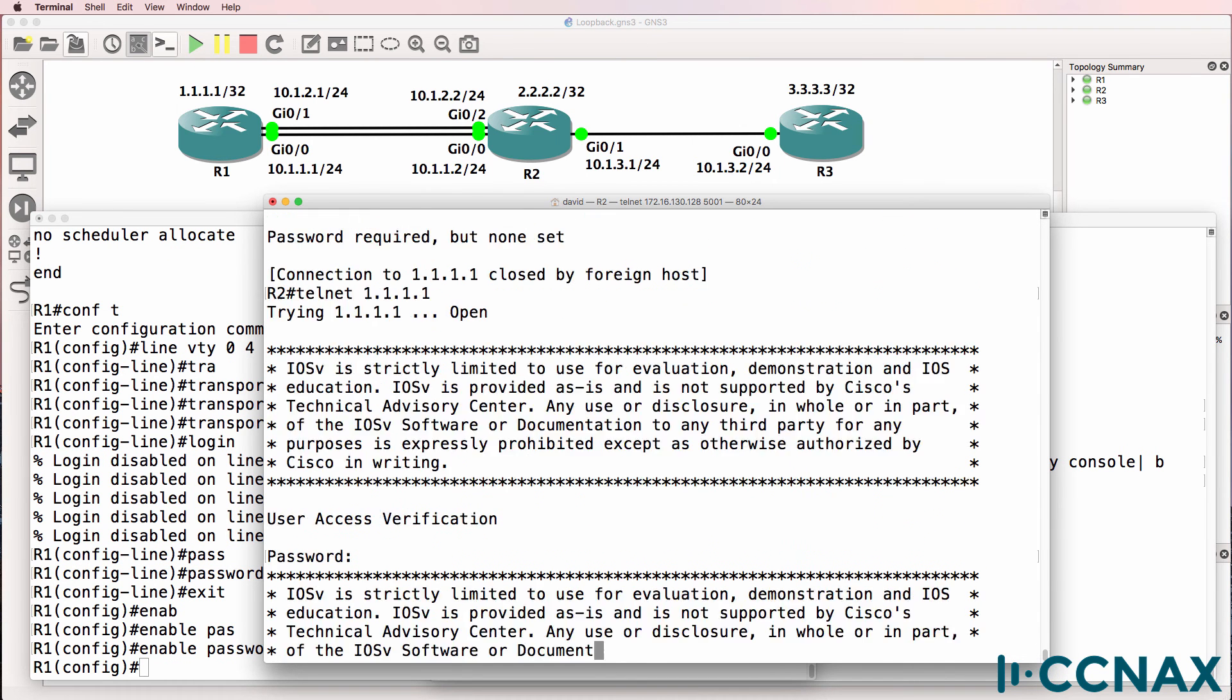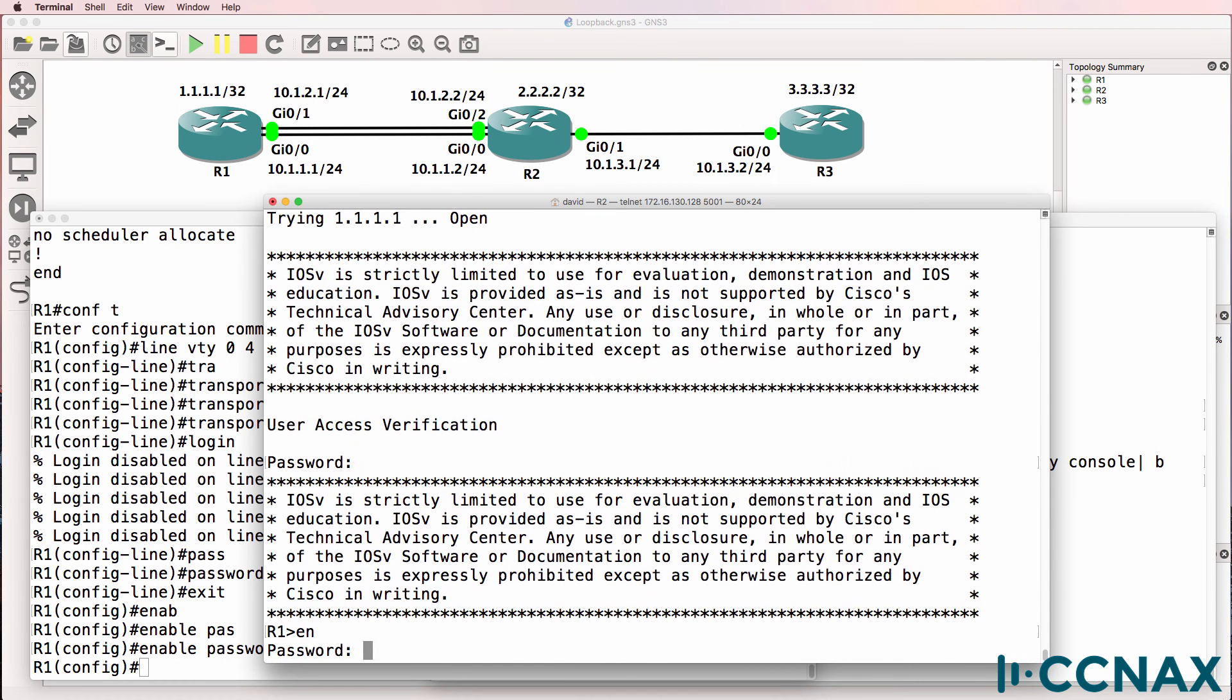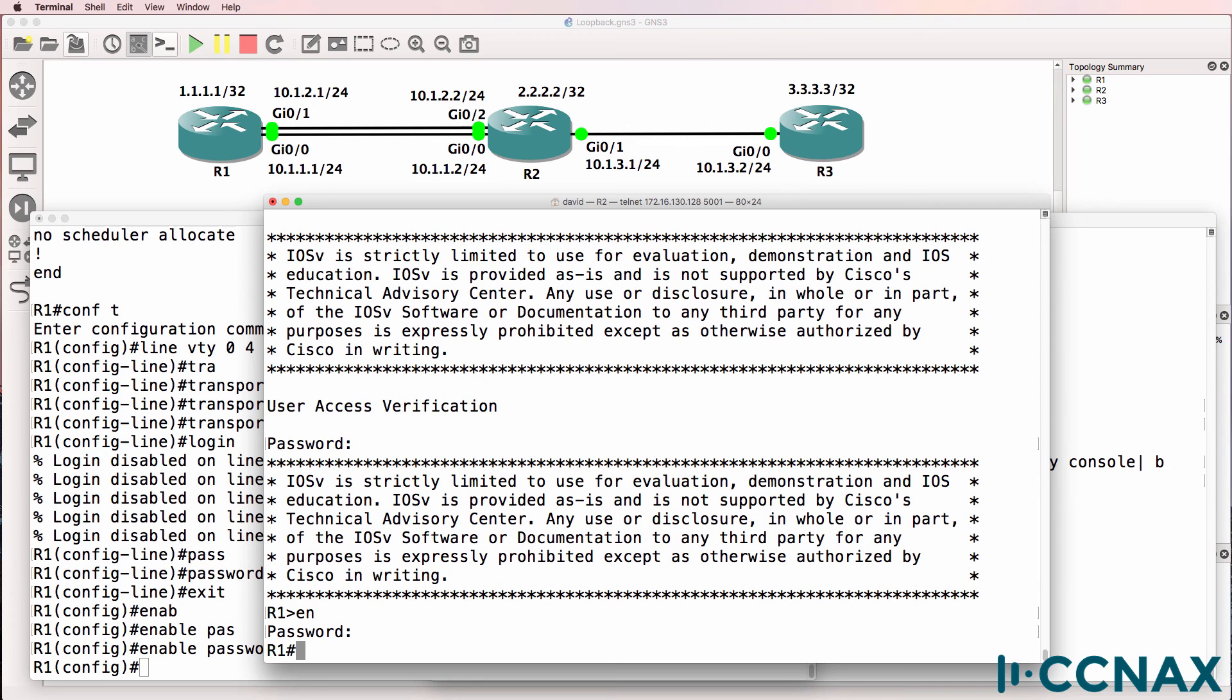So now we can log in. So we've solved multiple problems in this topology. Make sure that you understand what's required on a VTY line.